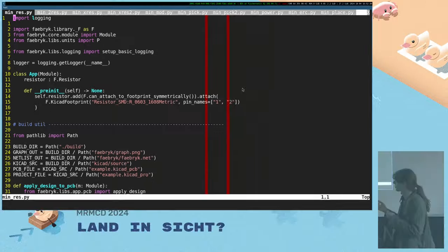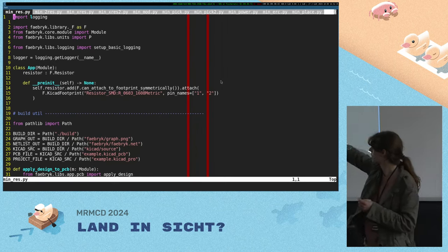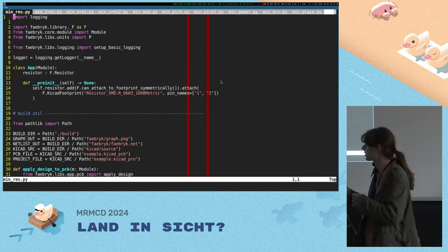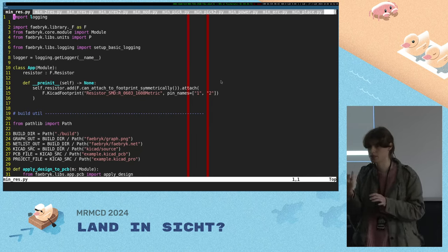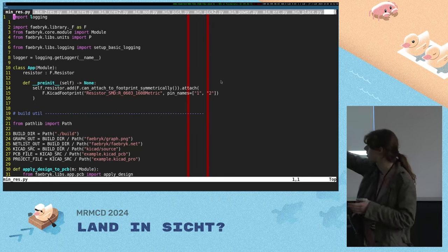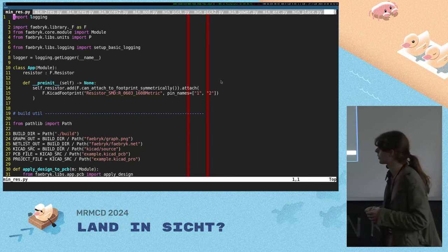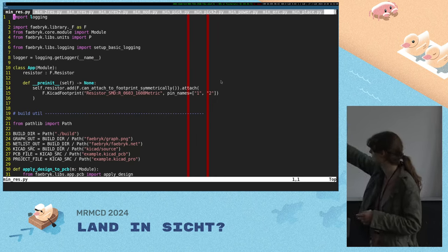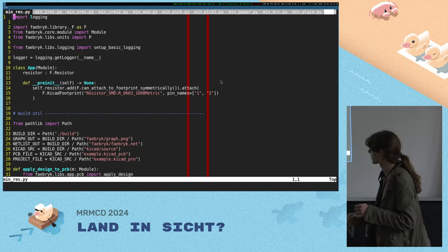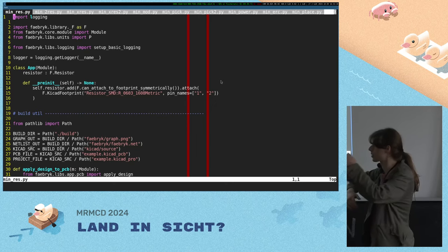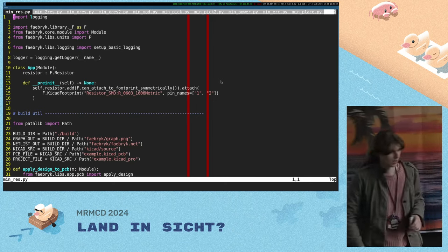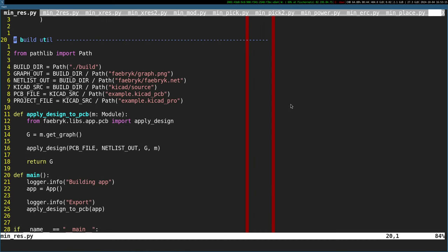Here I'm showing an example of how to use traits. We attach a footprint to the resistor — if we want a PCB design, we need footprints. Traits are like a snippet of behavior that you can attach to Faebric objects. Python is very dynamic, but we need to do it in a structured way where Faebric is aware of it. The can_attach_to_footprint_symmetrically is an implementation of the can_attach_to_footprint trait for a resistor — a resistor is symmetric, it doesn't matter which way you turn it. We call the attach function and attach a footprint there. So the system knows when something connects, which pin maps to which, and the other pin is also matched.